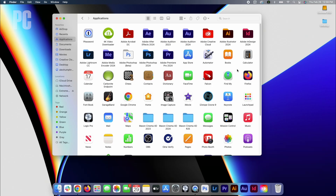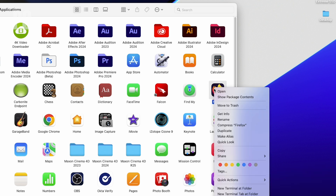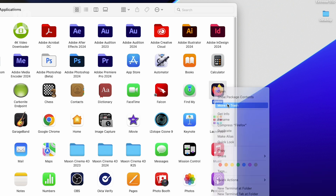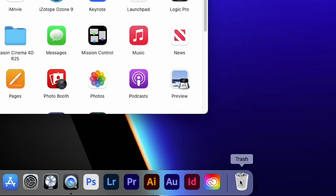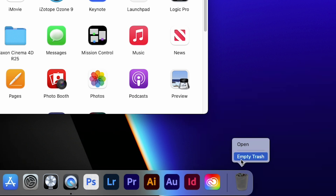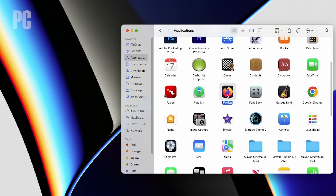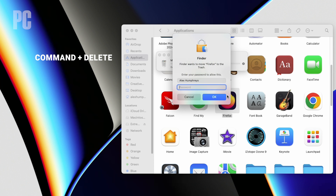The easiest way to remove an installed app is to dump it in the trash by right-clicking the app's icon and selecting Move to Trash. Alternatively, you can drag the icon onto the trash icon at the right end of the dock. Just remember to empty the trash to remove the file from your computer. You can also select the app and press Command plus Delete. You may be asked to type your Mac password in to do this, but once entered the app is then removed from your computer.